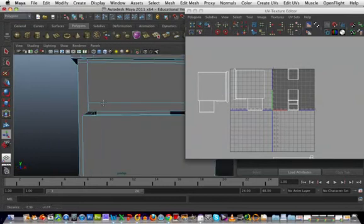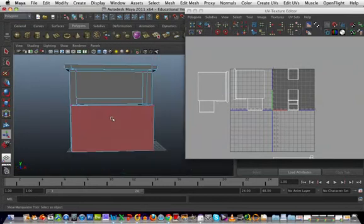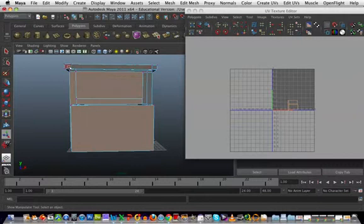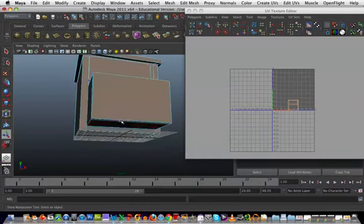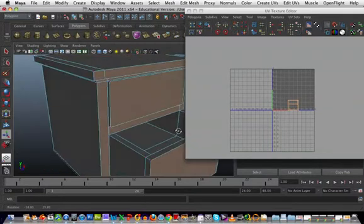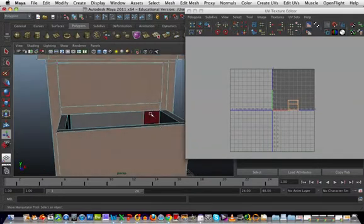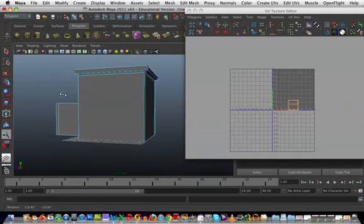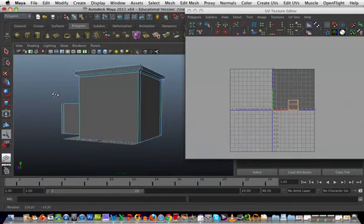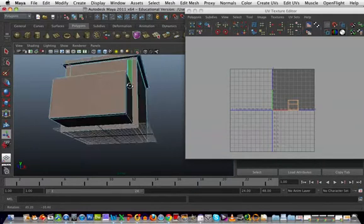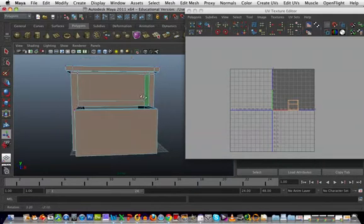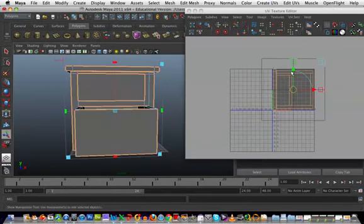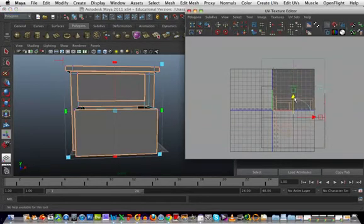Go to the front and select all the ones I can see. I always check to make sure I've selected all the right ones and there aren't any loose polygons selected by mistake. It seems okay. Create UVs, planar mapping.